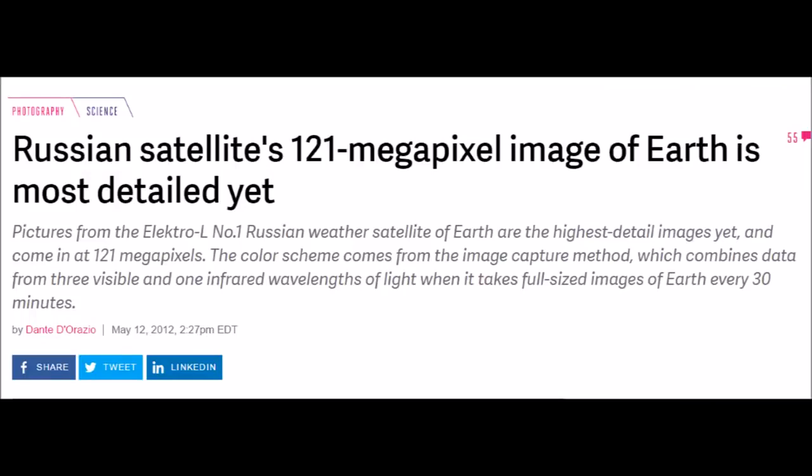Russian satellite's 121 megapixel image of Earth is the most detailed yet, and they're supposedly taking these pictures every 30 minutes. It's called the Electro L number one, but they also have a number two, and they actually have a link to the FTP server which you can see yourself.